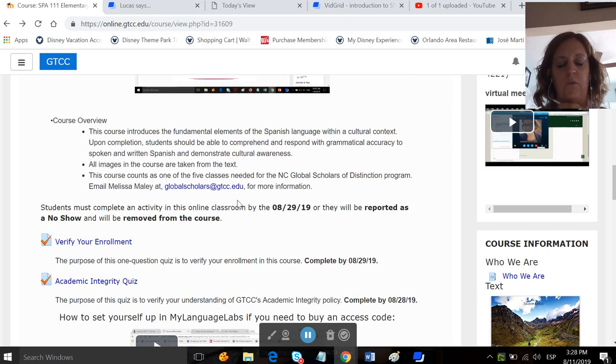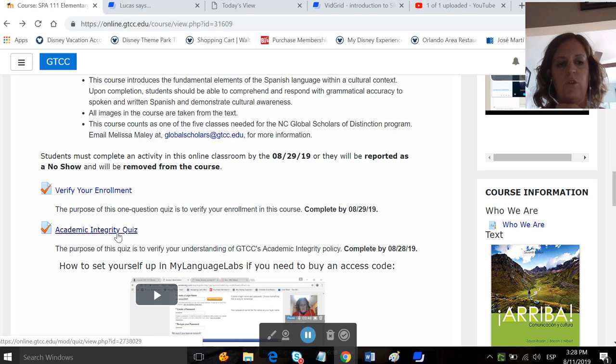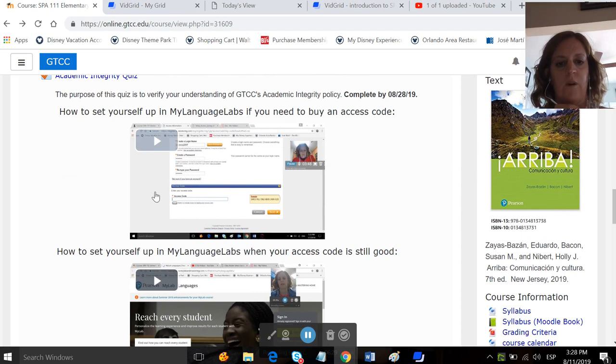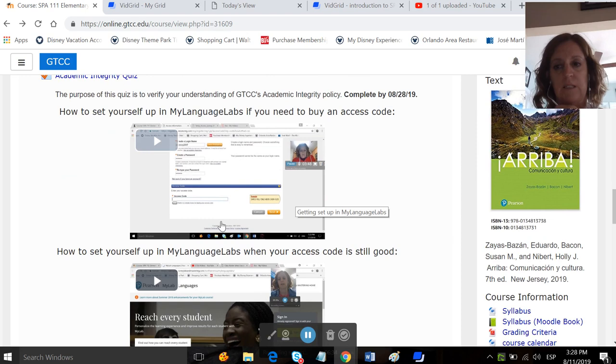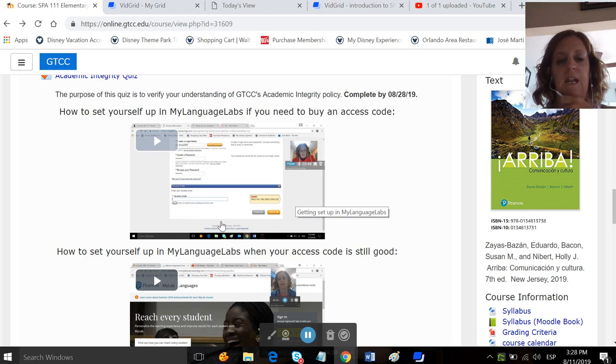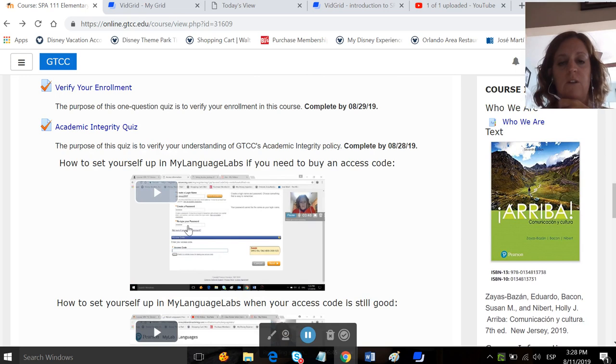I'm going to black these out. You do not need to do this because you don't have to worry. You just need to show up for a class. You don't have to worry about completing an assignment before class starts. This video right here will tell you how to set yourself in my language labs if you need to buy an access code. So some people maybe started this class, and then they dropped it, and they're taking it again. If that's the case, you would look at this video. If this is your first time taking Spanish, you need to look at this video. It will tell you how to set yourself up in my language labs.